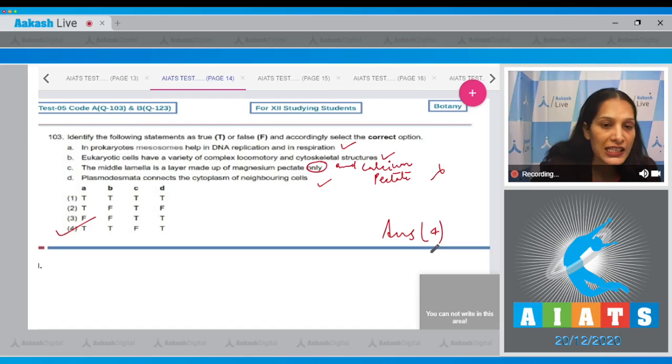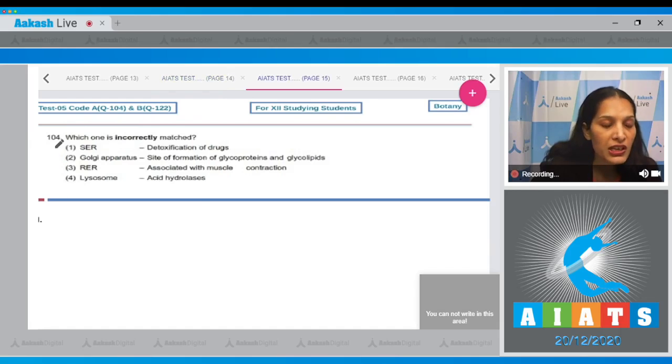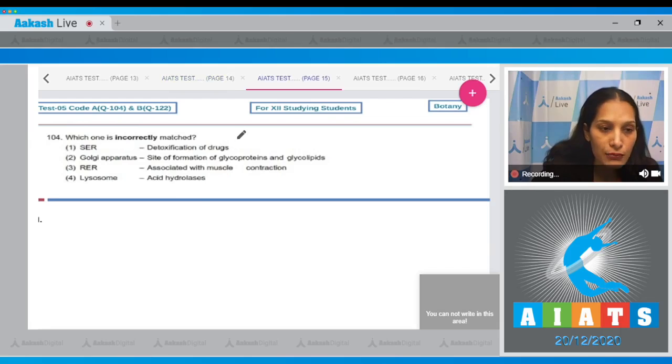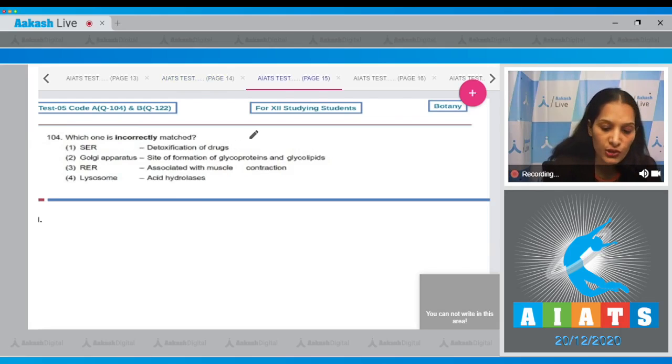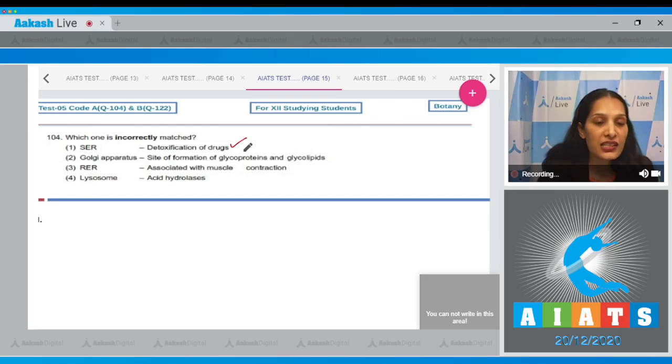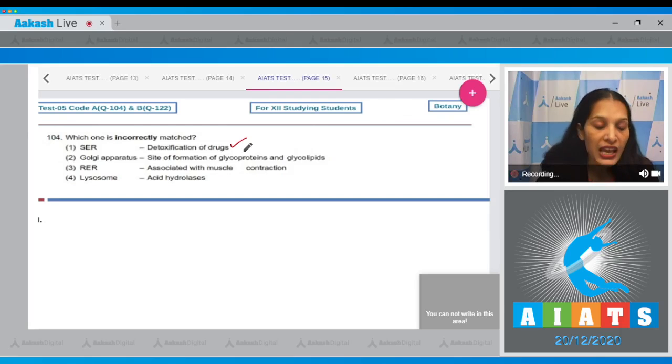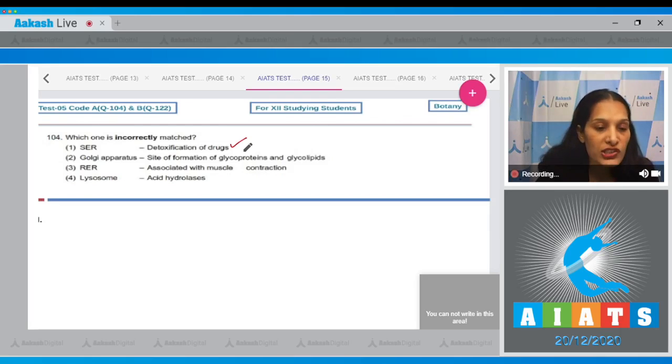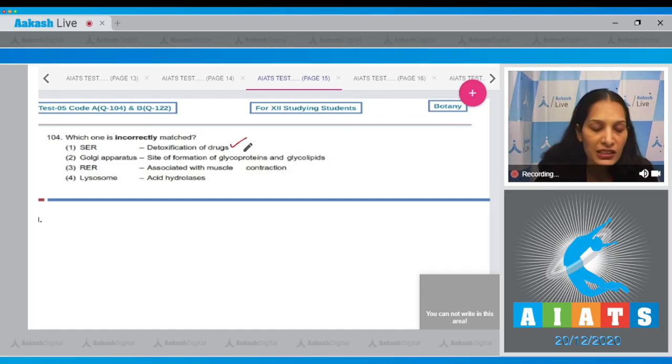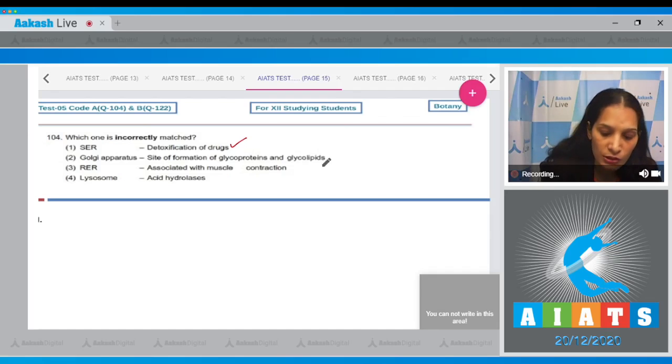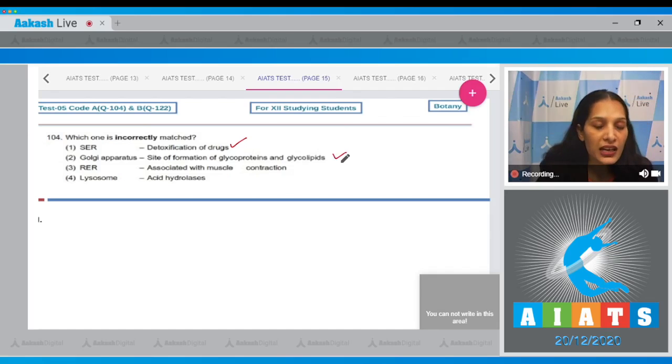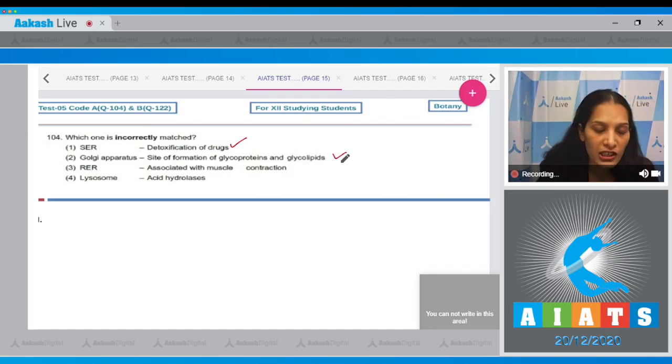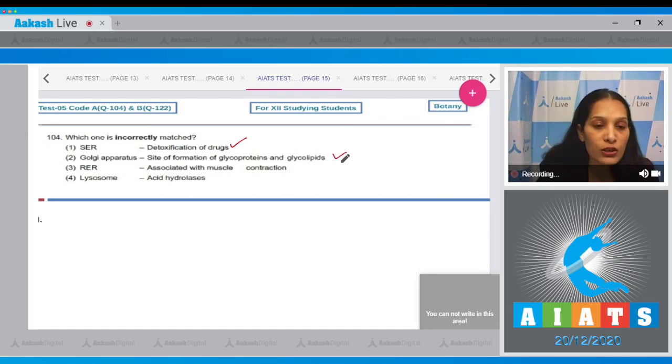Question number 104: Which one is incorrectly matched? SER - detoxification of drugs. This is true. SER stands for smooth endoplasmic reticulum and helps in detoxification of drugs. Golgi apparatus - site of formation of glycoproteins and glycolipids. This is also correct.